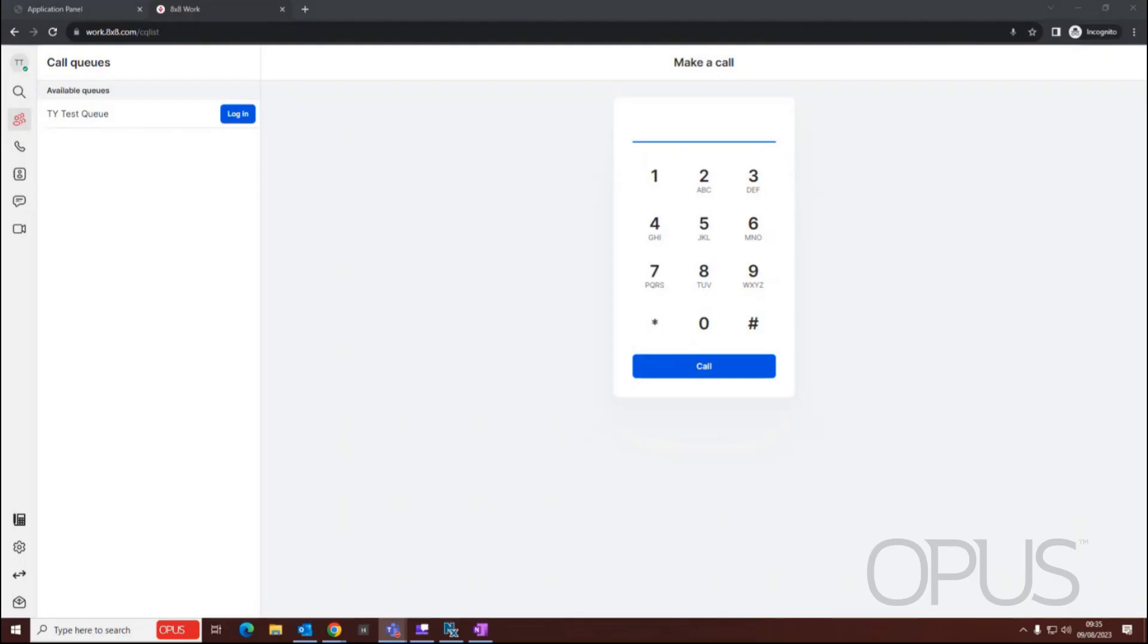Hello and thank you for joining me for this demonstration of how to change your active device from the 8x8 Work for Web application.